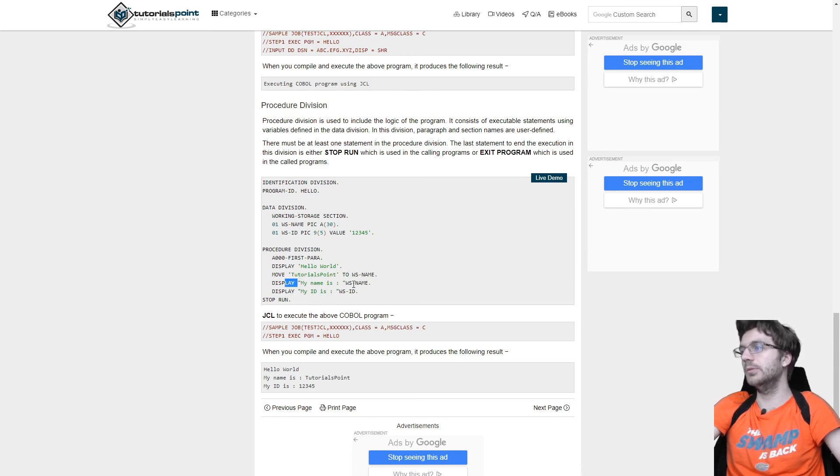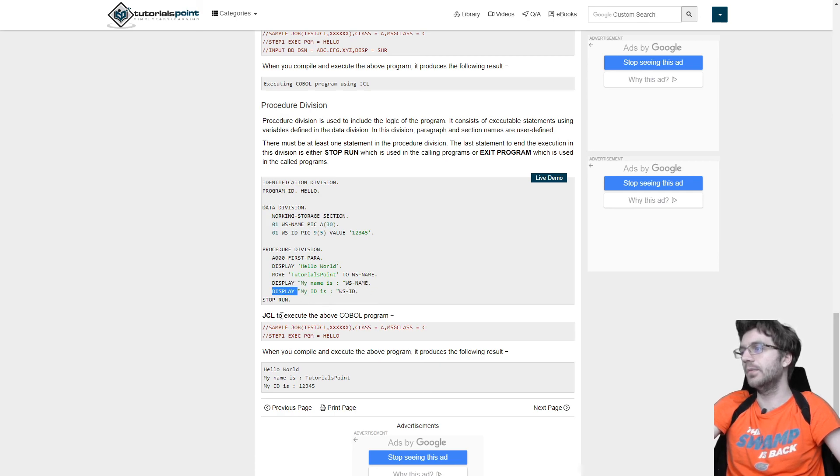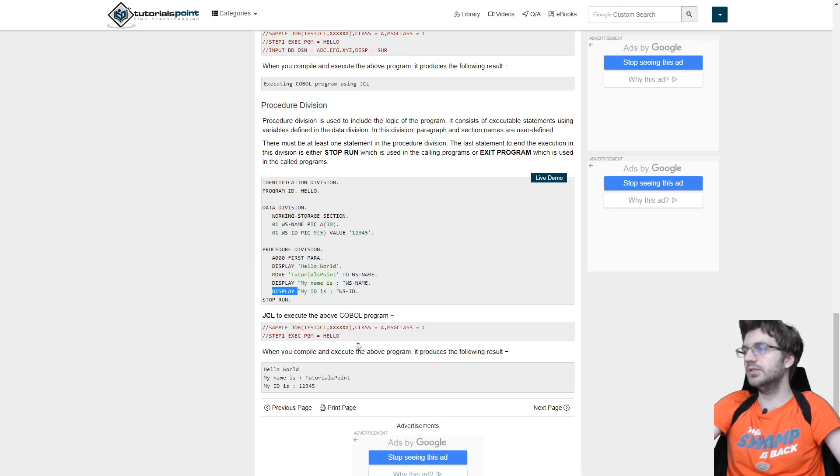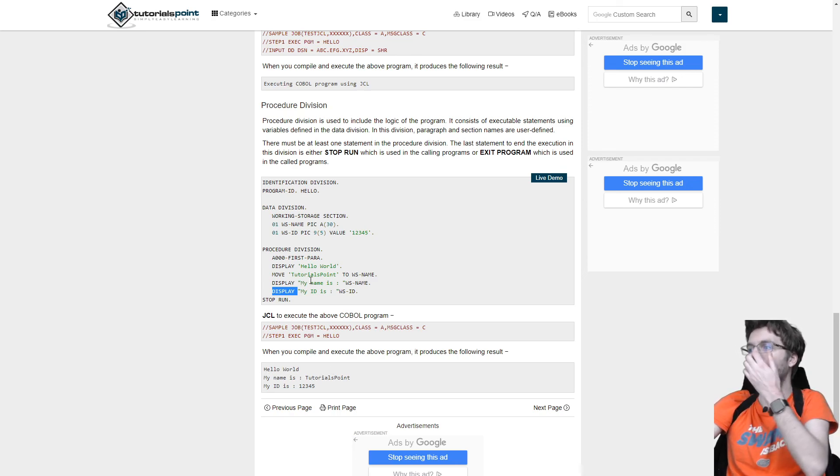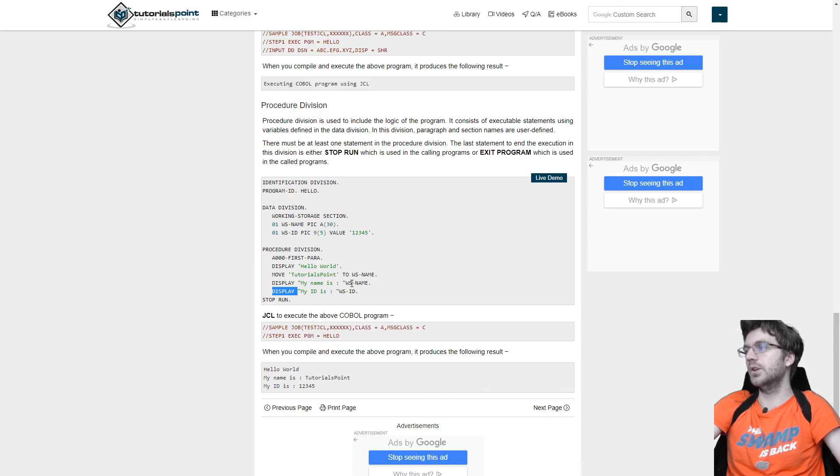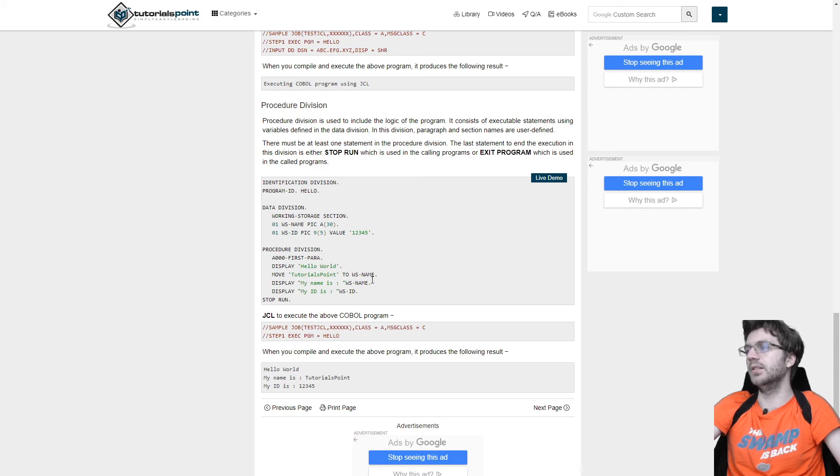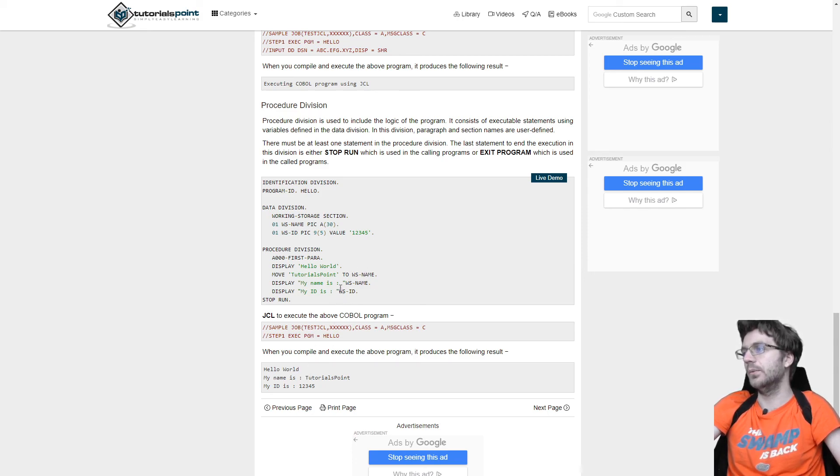And then, okay, this is another display. So hello, my name is, then my ID is. So you can execute it, and then it will say hello world, my name is. Oh, okay. So they kind of declared tutorial point to be their name, and then their ID was. That's really cool.